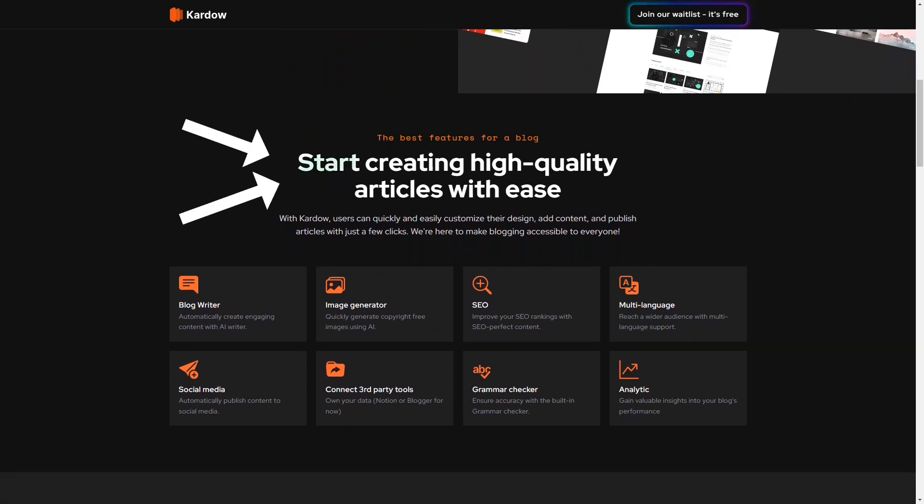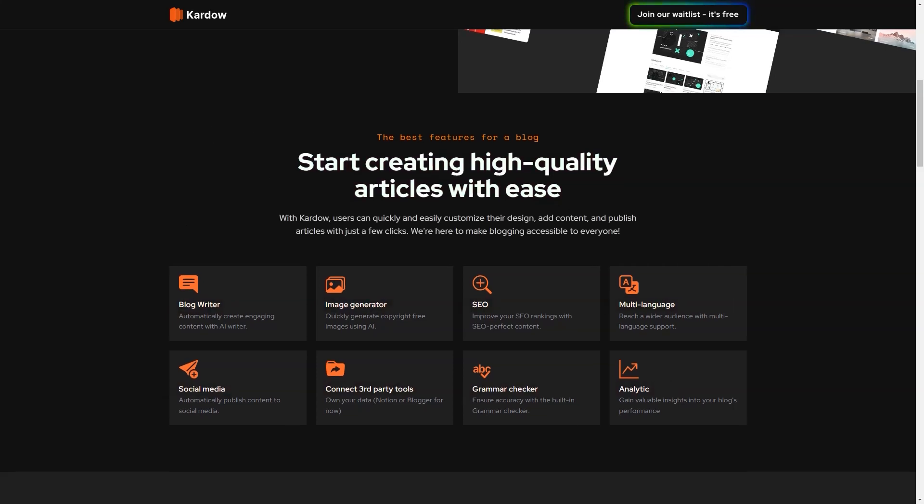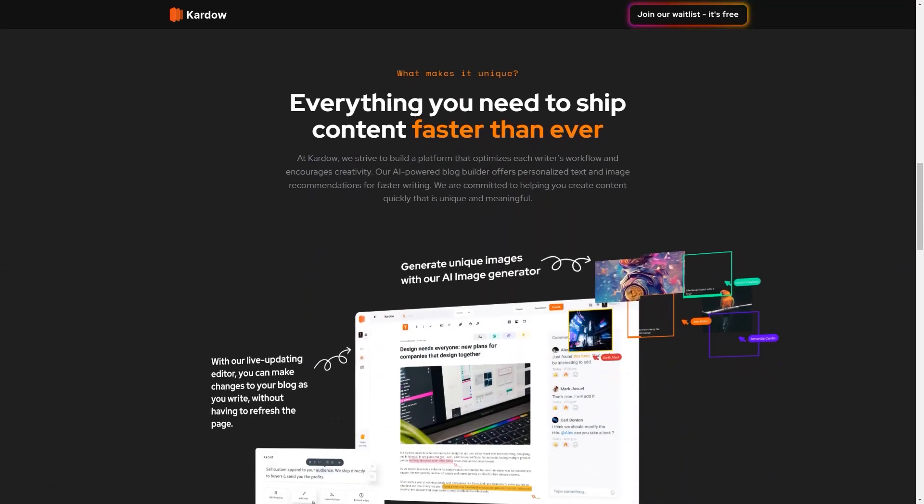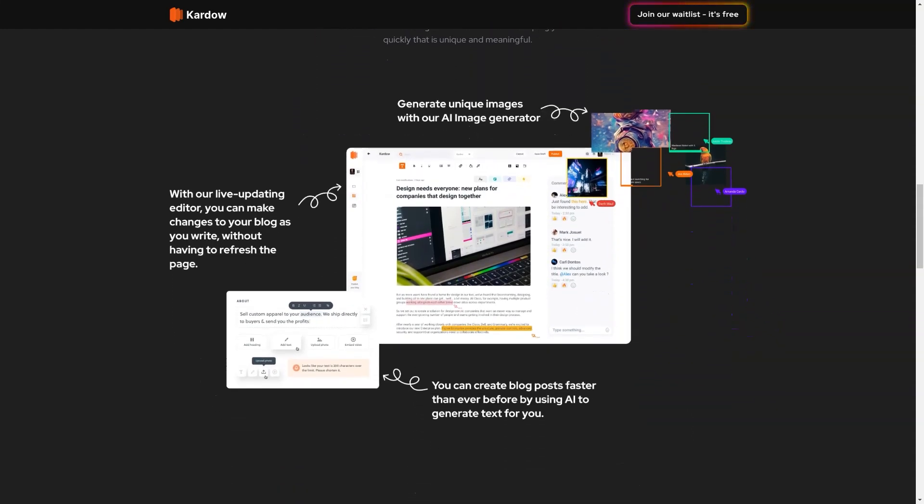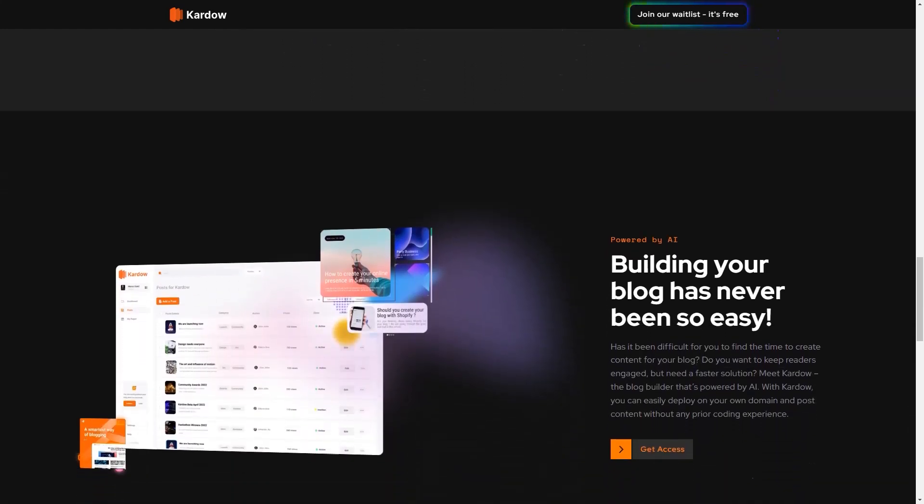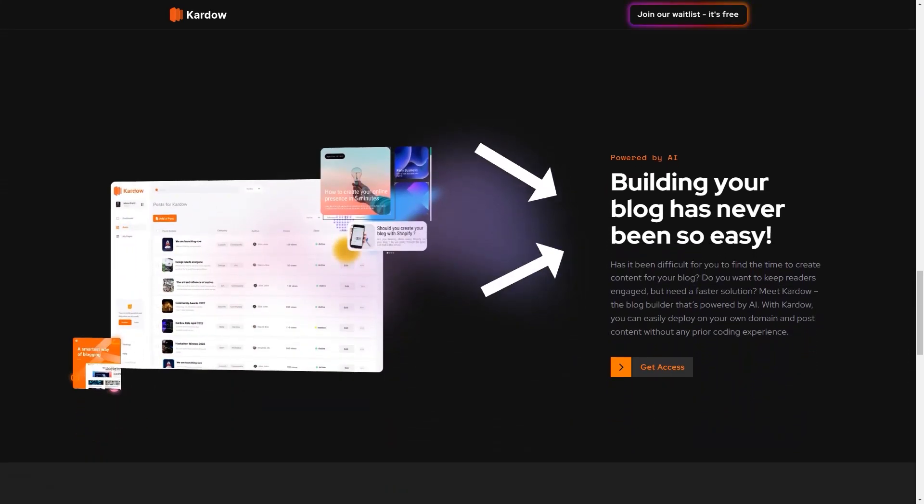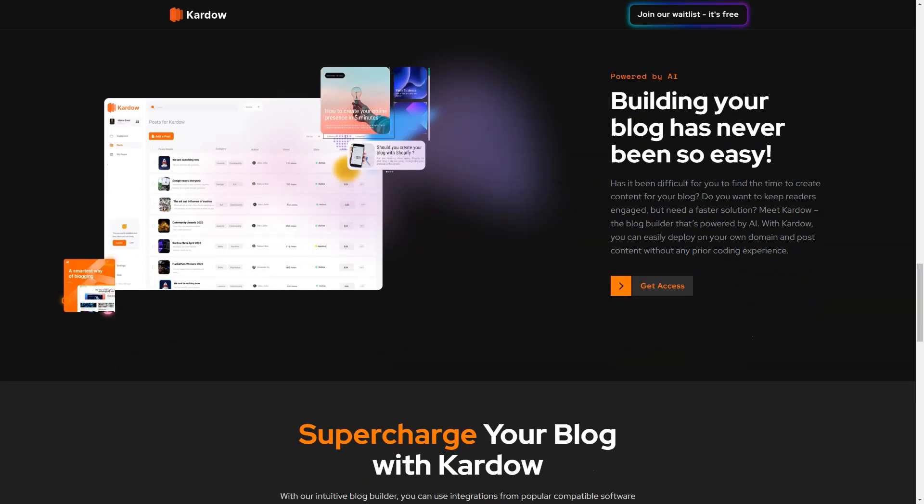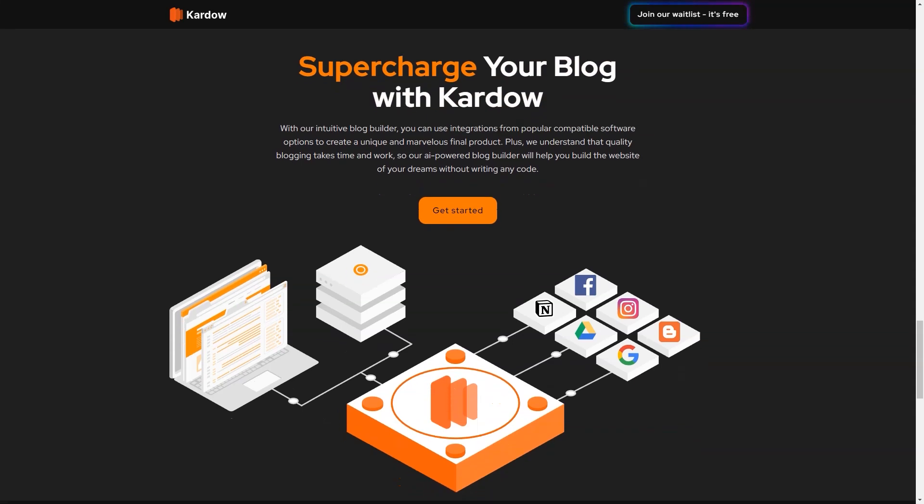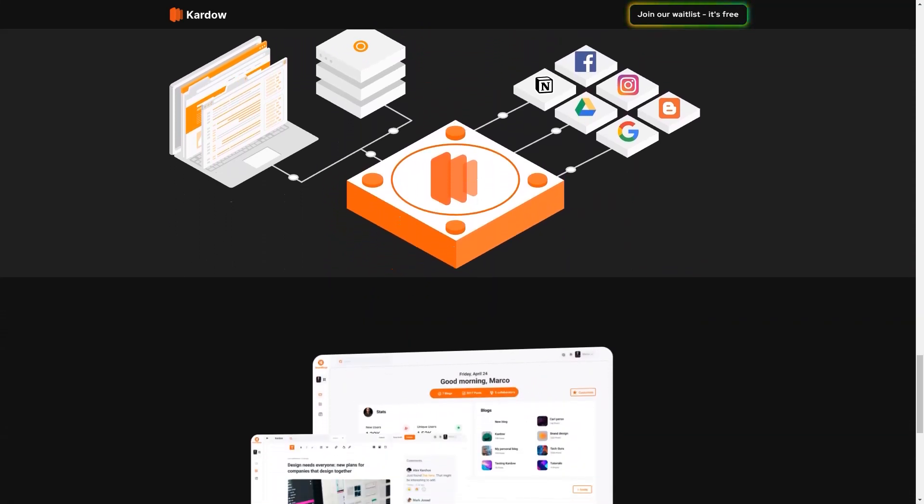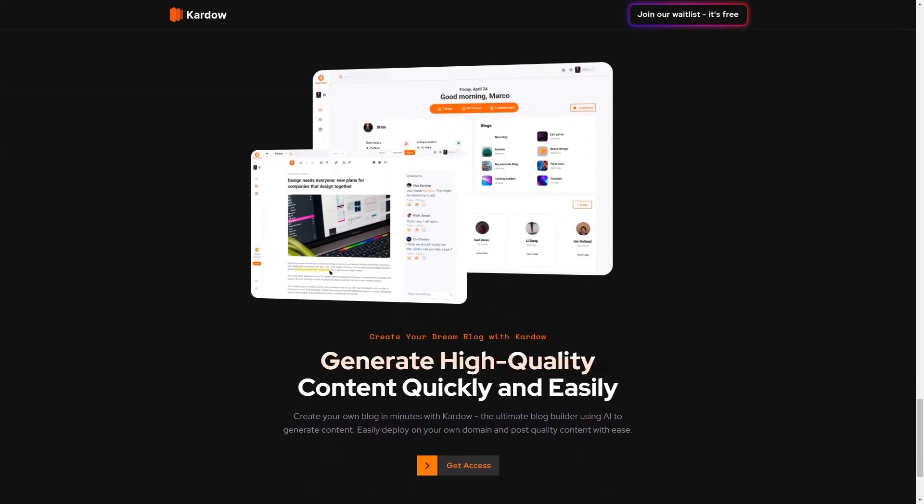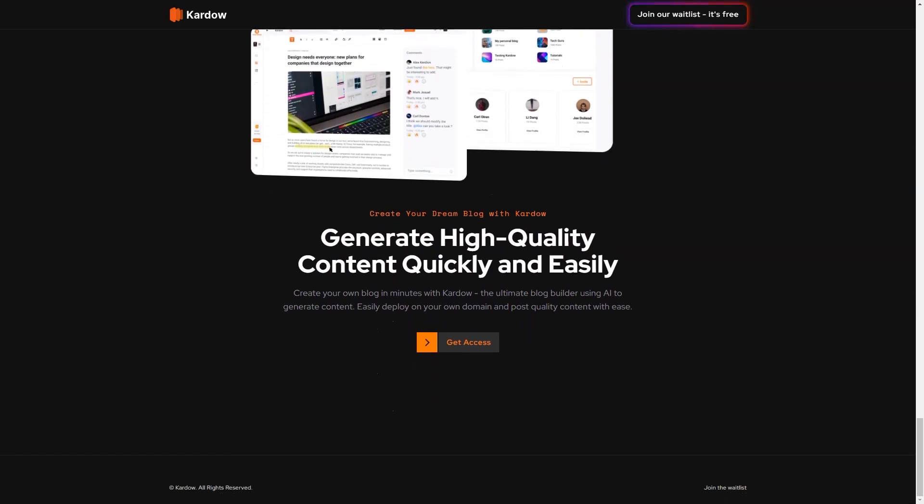In addition to the AI Writer and Image Generator, Cardo offers an SEO optimization feature that helps your content rank higher in search engines. This feature analyzes your blog and gives suggestions for improvement, such as optimizing your headlines and including relevant keywords. Cardo also has multilingual support, which means you can reach a wider audience with your blog posts. Furthermore, Cardo allows users to connect third-party tools to their blogs to own their data and improve their workflow. The platform also includes a built-in grammar checker, which can help ensure accuracy and improve the quality of your content. Finally, Cardo provides analytic features to help bloggers gain insights into their blog's performance. With this feature, you can track your blog's traffic and engagement levels, monitor your social media performance and get feedback on your content's performance. With Cardo, you can deploy your blog on your domain and publish quality content with ease. This platform aims to help bloggers quickly create unique and meaningful content without coding, making it an excellent choice for bloggers who want to focus on their writing without getting bogged down in technical details.